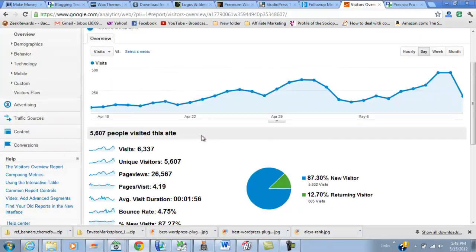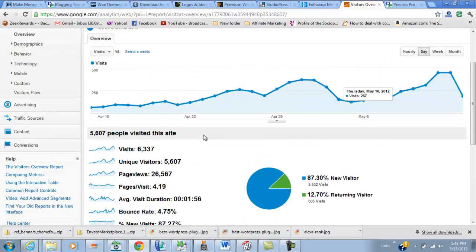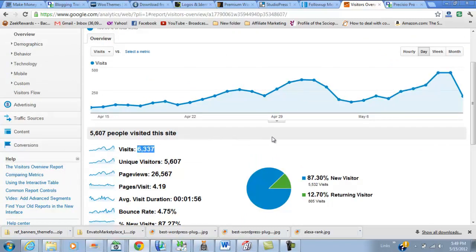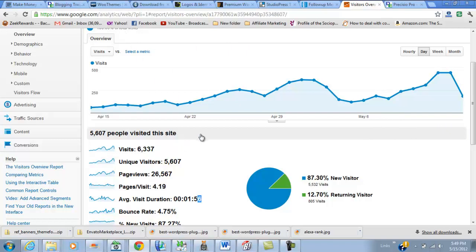I started using a company called Tribe Pro and you can see that my traffic has spiked dramatically. In the last month, I've had 6,337 views and 5,600 unique visitors. Average time on site is down - I need to get that up. I've had some search terms that have affected that.